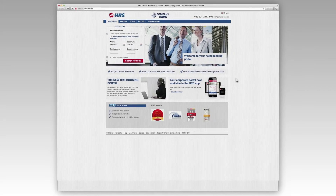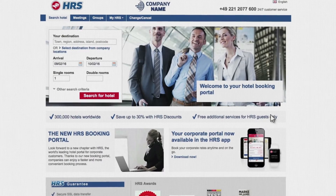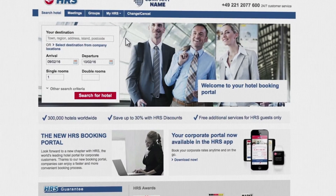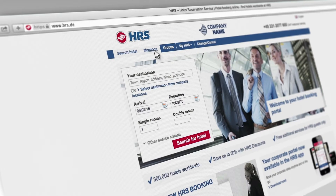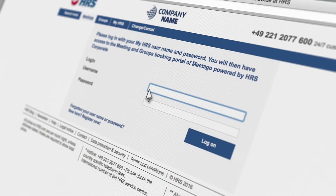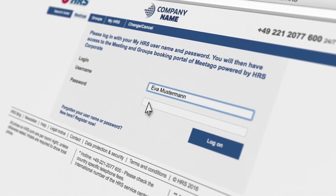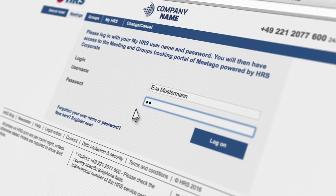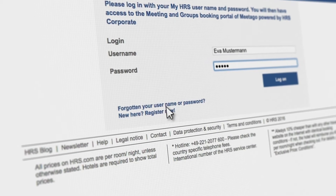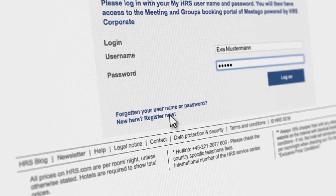You can reach the tool in just one click from your HRS corporate booking portal. Log in to your My HRS profile and sign into Meetings. If you don't yet have a personal account, you can register here.